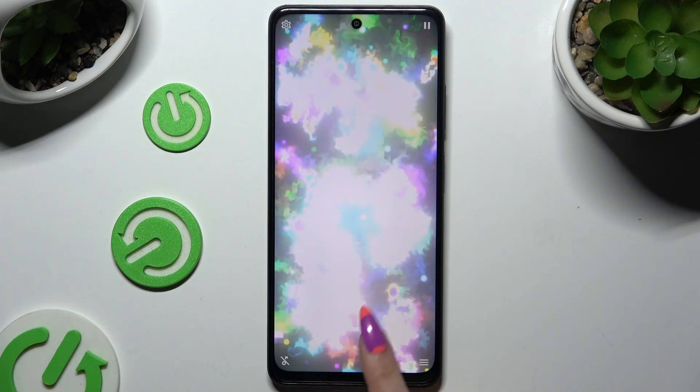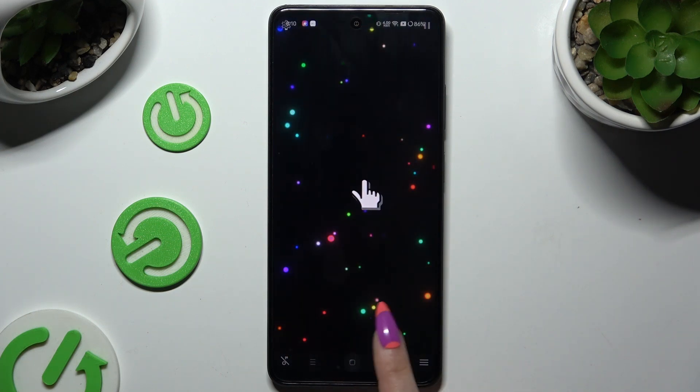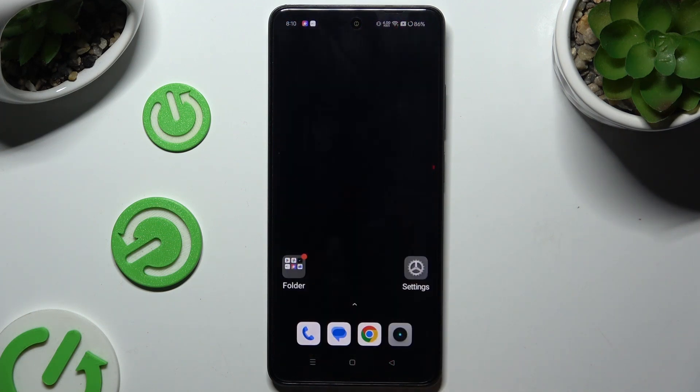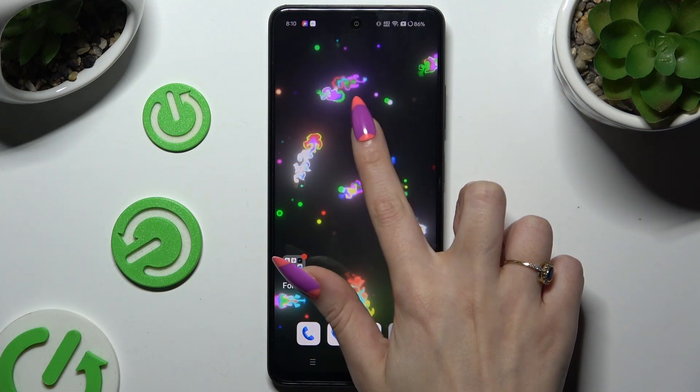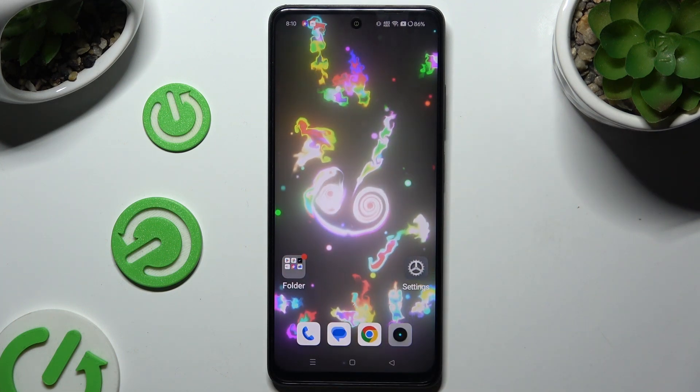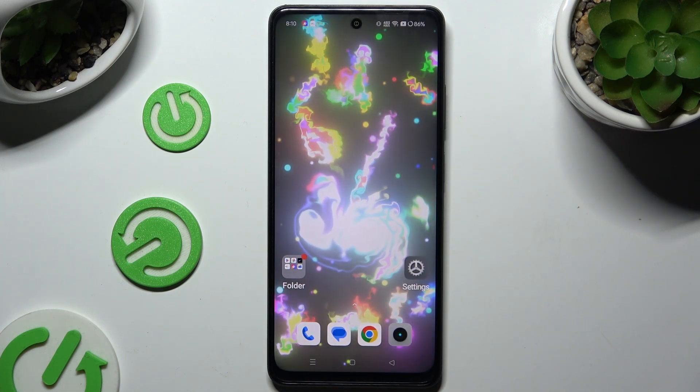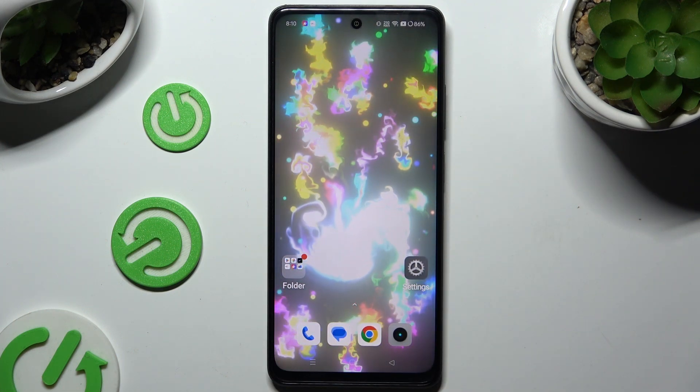So when I exit my app, I can see my wallpaper once successfully applied.